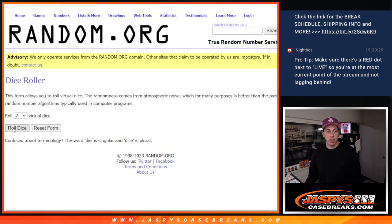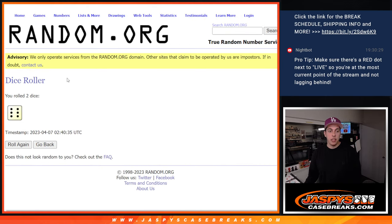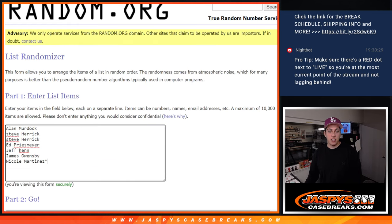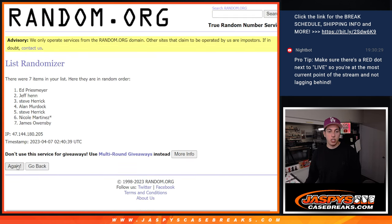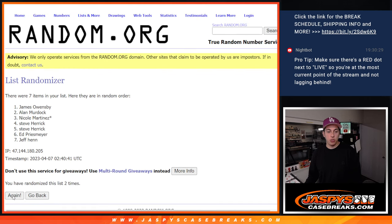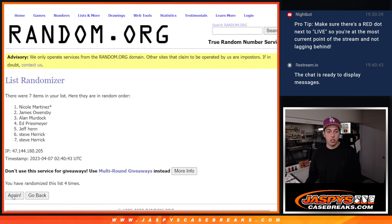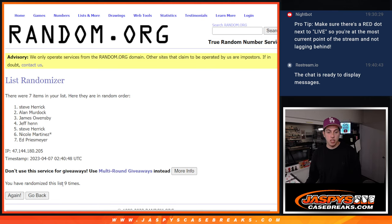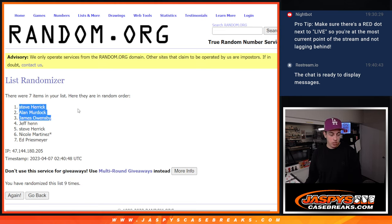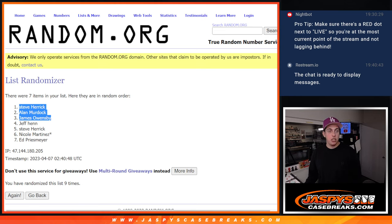So these are the people here that picked up spots and we'll randomize them. Top three get free spots. Roll the dice. Three and a six, that's nine times. Let's do it. One, two, three, four, five, six, seven, eight, and nine. Nine times there. So we got James, Alan, and Steve all picking up extra spots in the R&B.